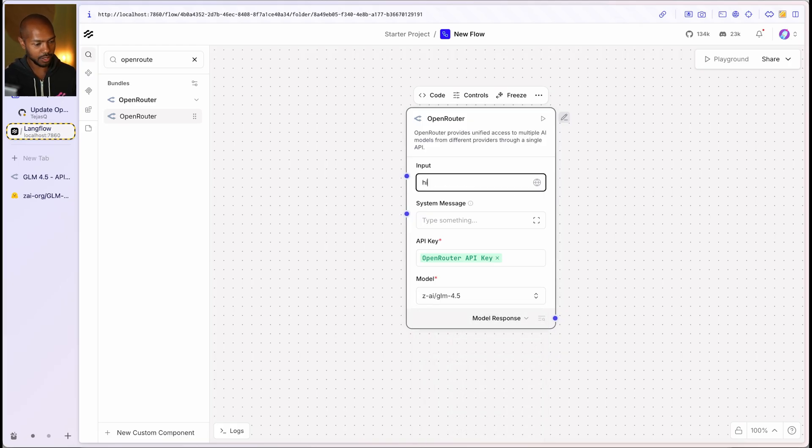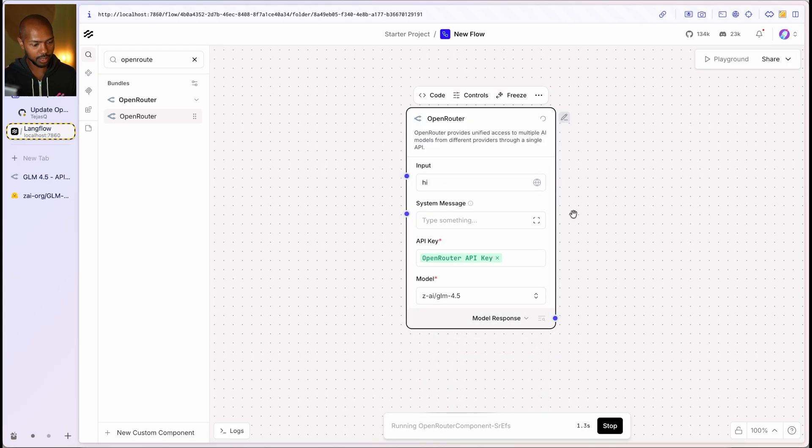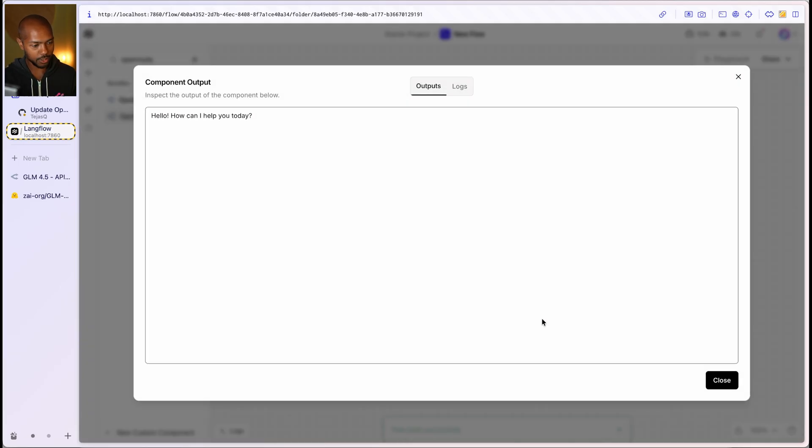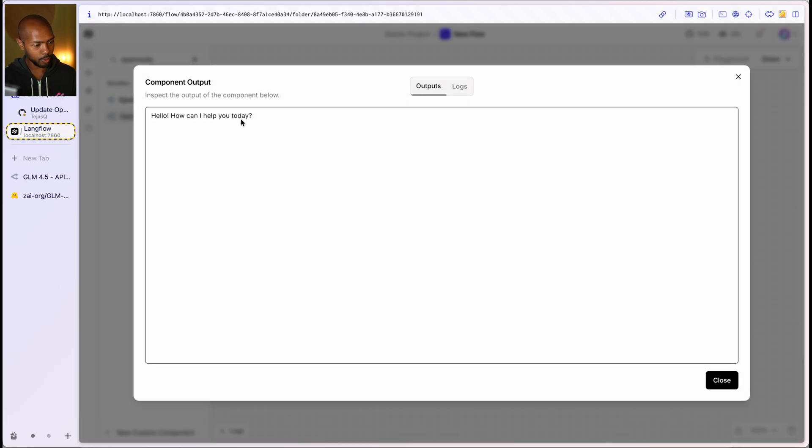And we can test it out. I can just say hi and click play. Is it working? It's going to send this off. Cool. I got a response. Let's check. Cool. It works.